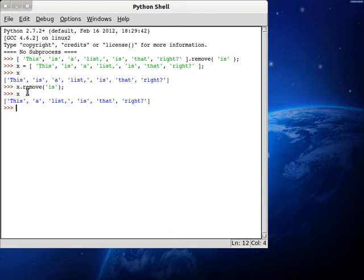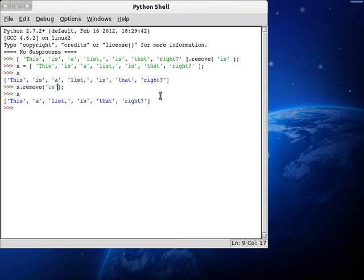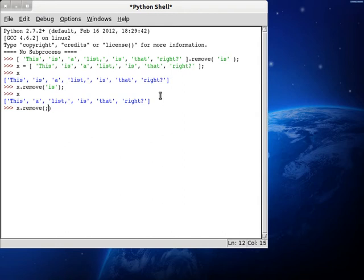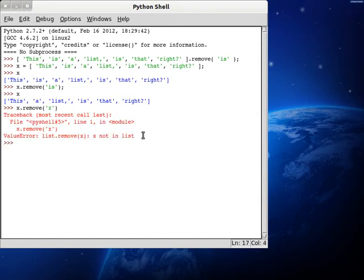When we create this function ourselves, we could potentially pass in other arguments — like determining where we should start removing, or how many times we want to remove it, or have it remove all occurrences. But I'm not going to do that in this tutorial; you can do that on your own. Before we begin, let's check what happens if we try to remove something that isn't in the list. If we pass in 'z', it gives us a value error — so we can work with this in our function as well.